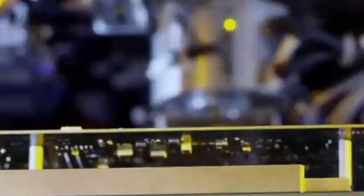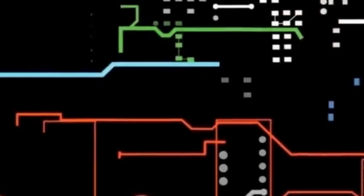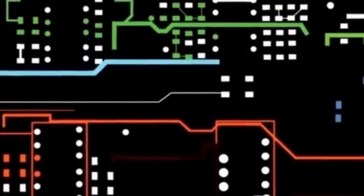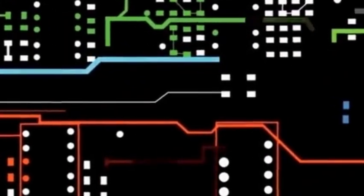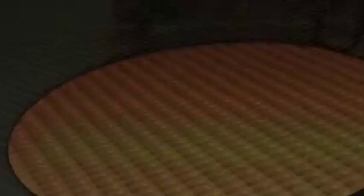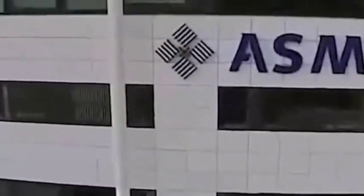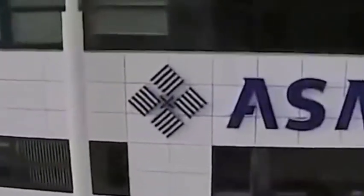However, these leading technologies are largely endowed by lithography machines. If there is no lithography machine, even if TSMC masters the advanced process, it will not be able to manufacture chips. It's like the chef has left the kitchen utensils and the cartographer has left the tools such as CAD.